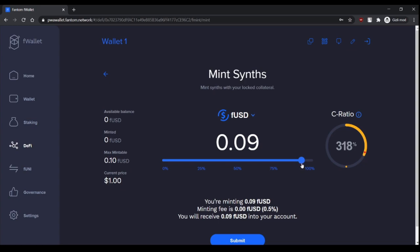The minimum C-ratio in Phantom DeFi is 3, three hundred percent. So if you have ten dollars worth of FTM, you can mint three point thirty-three dollars worth FUSD at maximum. So care for that.